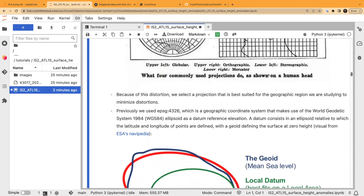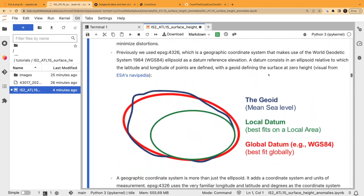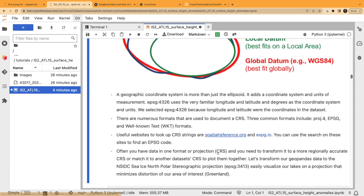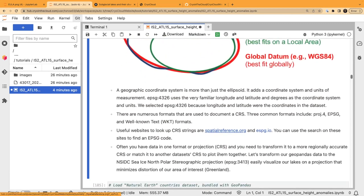We want to minimize distortions, so we usually select a projection localized to the area we're studying. For Greenland, you always want to use EPSG 3413 because it minimizes distortions for that region. For a global projection you'd use something like WGS84 — the long/lat coordinate system we're familiar with. If looking at something localized like Greenland, we use a local datum like 3413, which maximizes the fit and minimizes distortion for that local region.